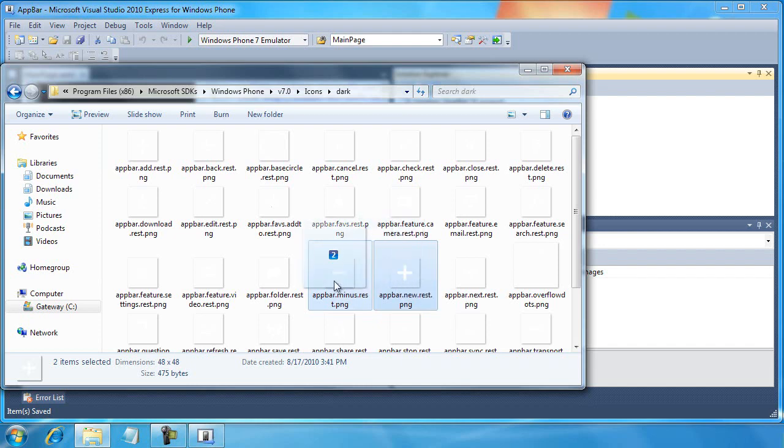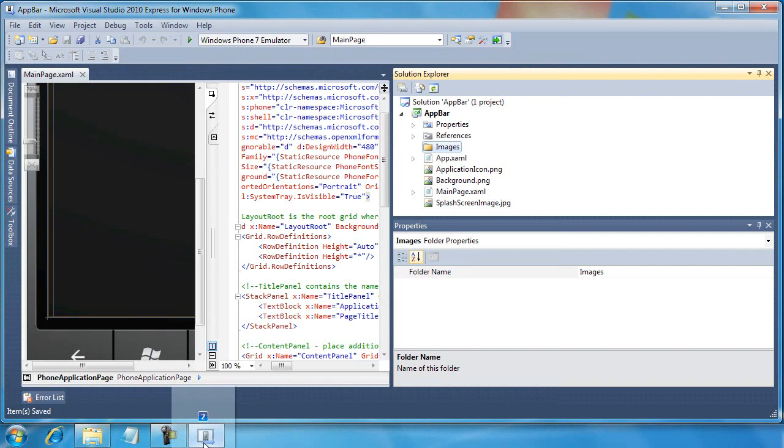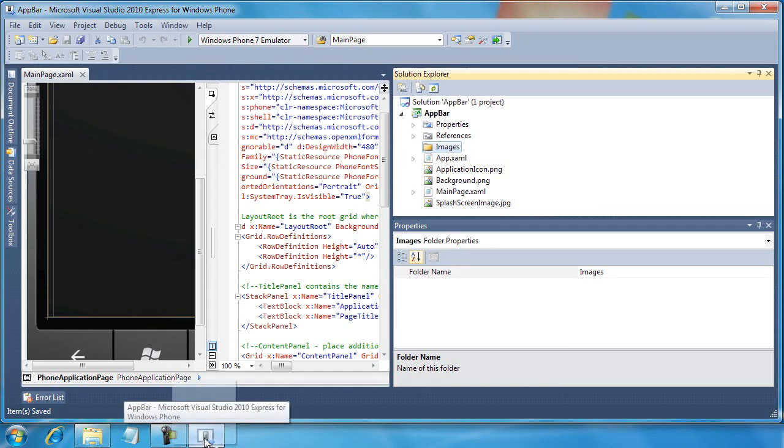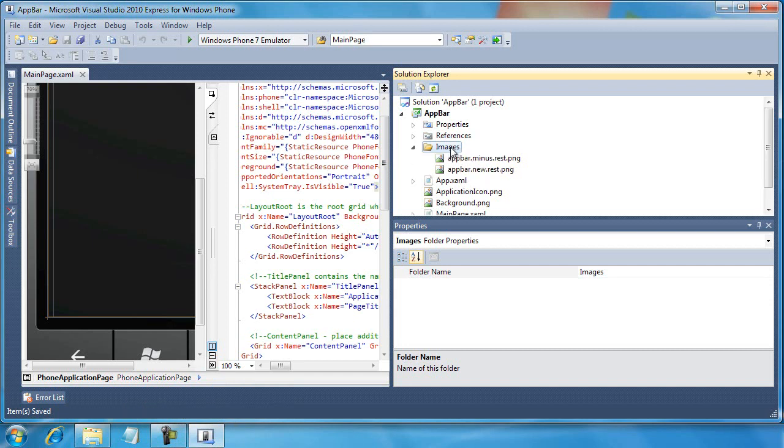And I'm going to drag these down to where Visual Studio is in my application bar. And then I'm going to drop them into the images folder in the solution explorer that I just created. And now these files become part of my solution. Pretty neat little trick.